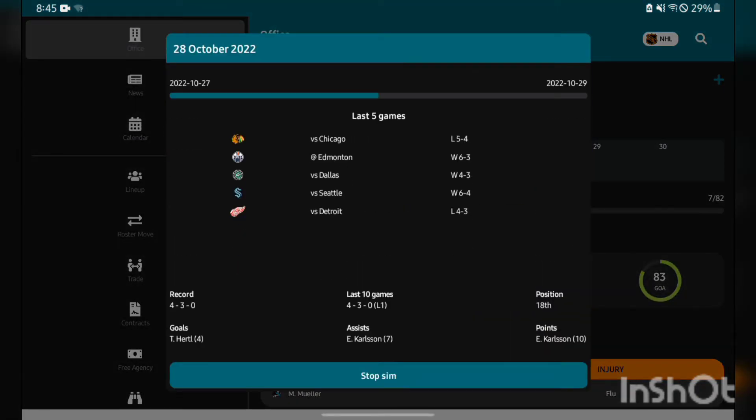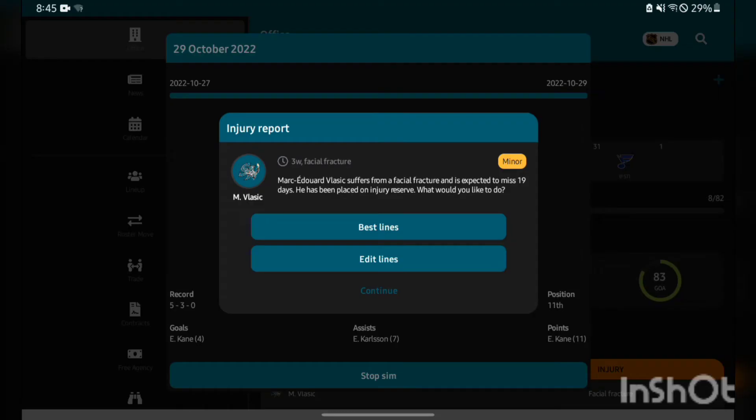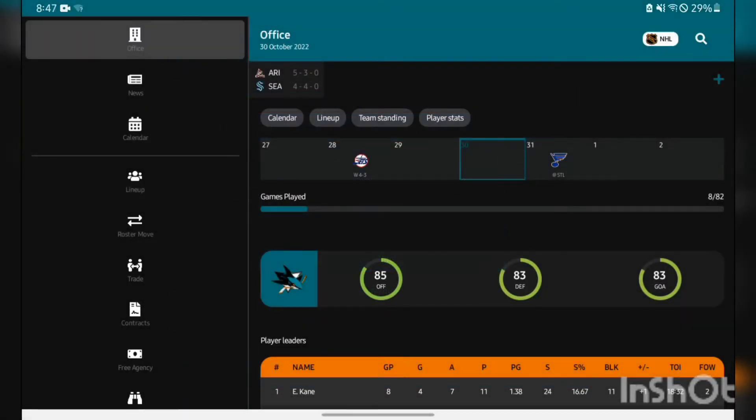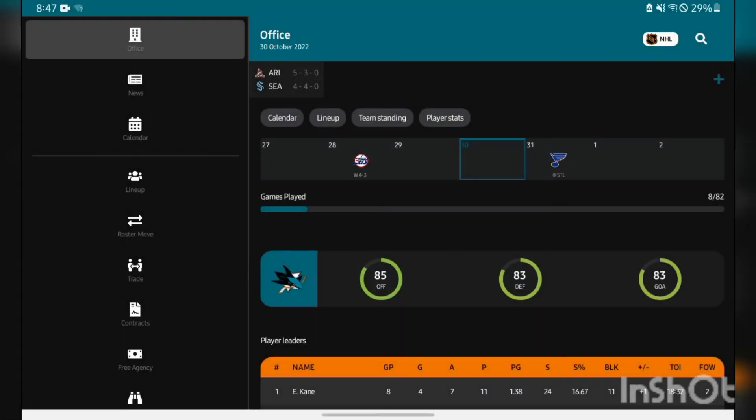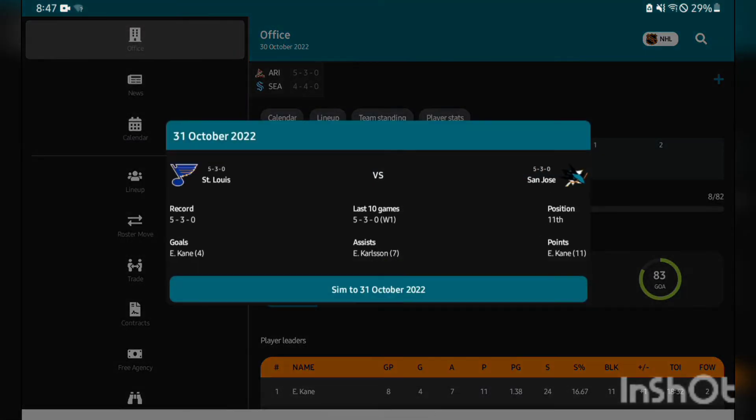Teams are looking really good offensively but the goaltending is not doing the greatest, is what I've noticed. 5-2-0 Winnipeg Jets, can we get a win against them? Yes, 4-3.